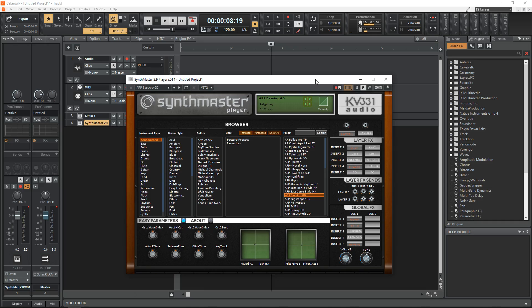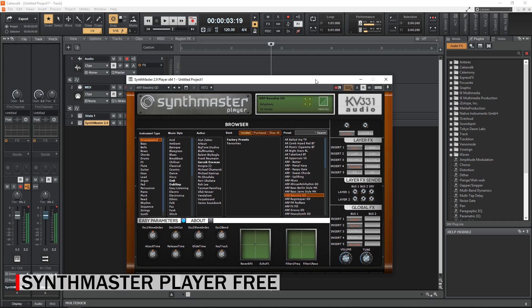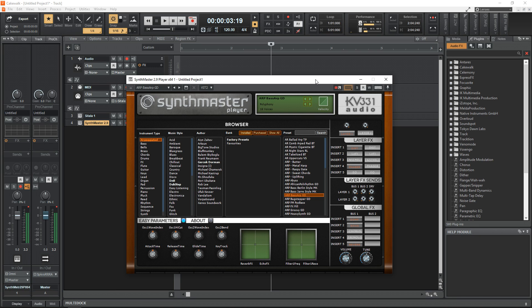Next up is another instrument plugin. Now, Cakewalk does come with some decent instrument plugins, but it doesn't come with an analog-style synth, so SynthMaster Player Free is a great free VST plugin to add to your instrument library.